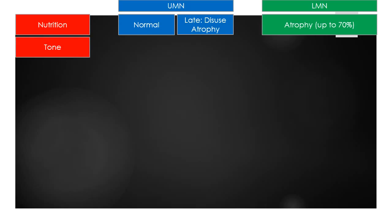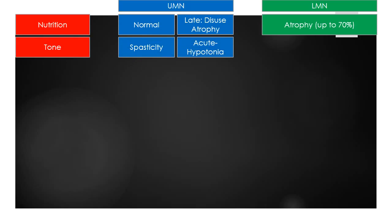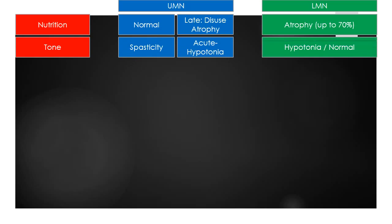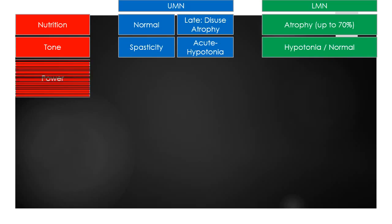The tone is spastic in UMN lesions, but in acute UMN lesions there could be hypotonia due to shock stage. LMN lesions usually cause hypotonia, but sometimes it could be normal.